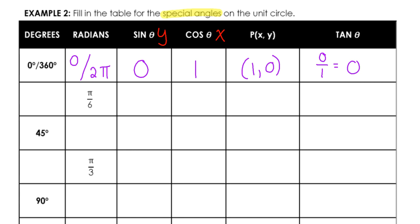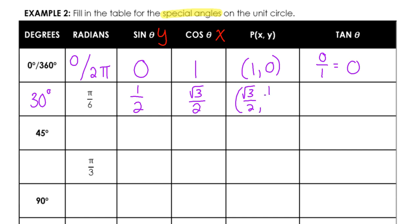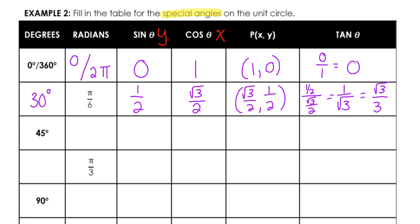Pi over six — converting back to degrees: pi is half a circle, which is 180. Dividing that into six equal parts gives 30 degrees each, so 30 degrees and pi over six are equivalent. At 30 degrees, the sine value is one half and the cosine value is the square root of three over two. The coordinates of the point are (square root of three over two, one half). Dividing those for tangent gives one half divided by square root of three over two, which simplifies to one over the square root of three, and after rationalizing that becomes the square root of three over three.